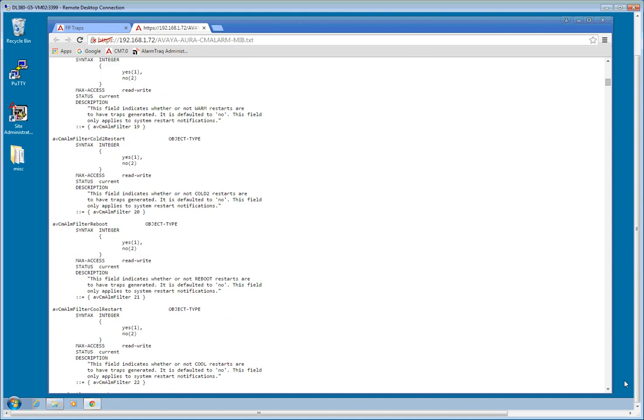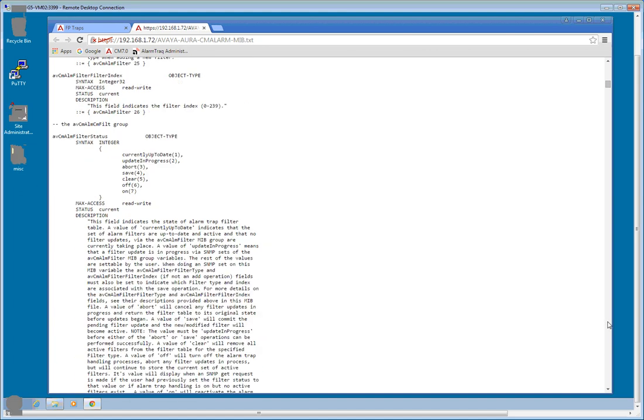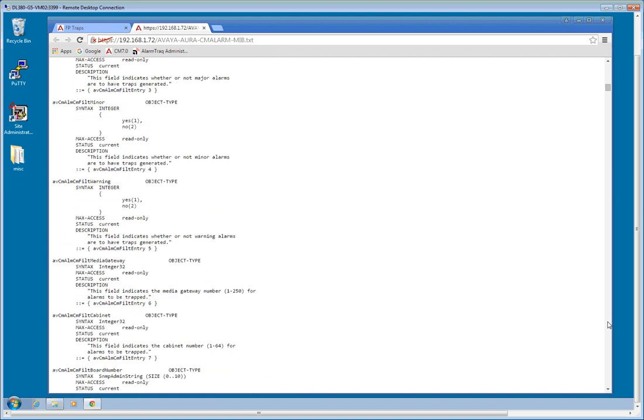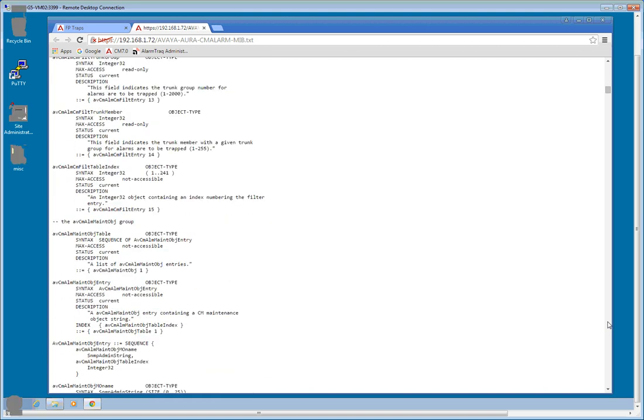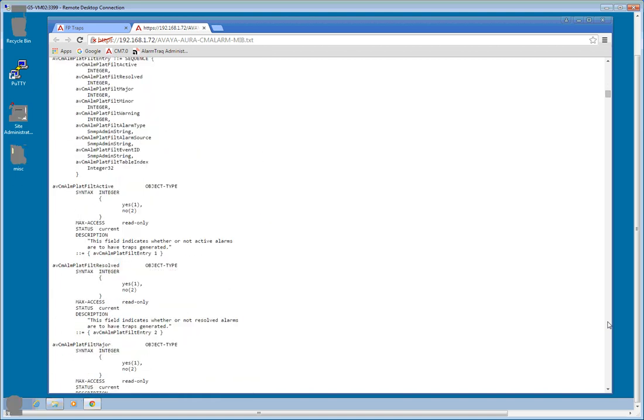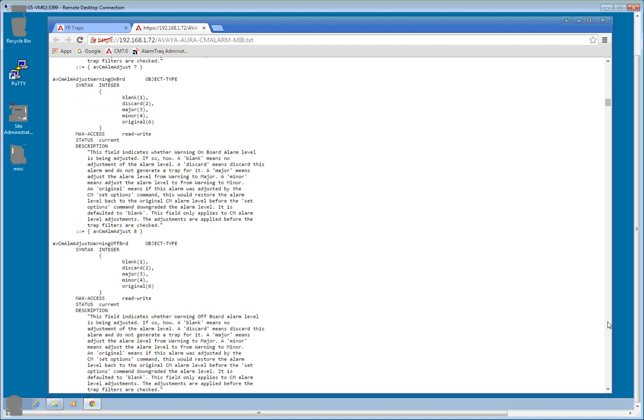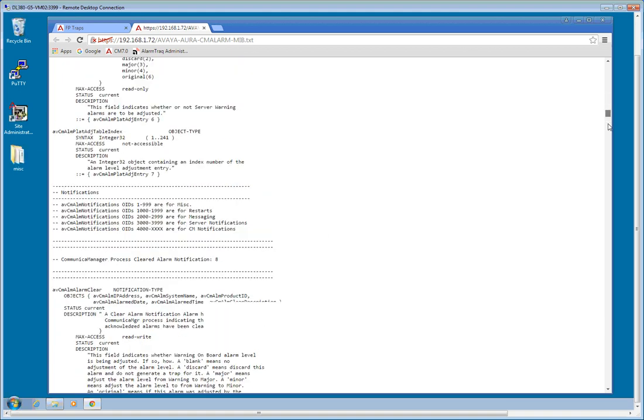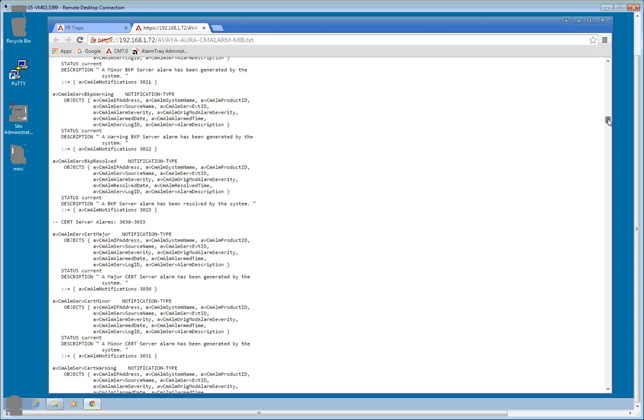And we'll scroll down until we get to the notifications. There we go. Notification types.